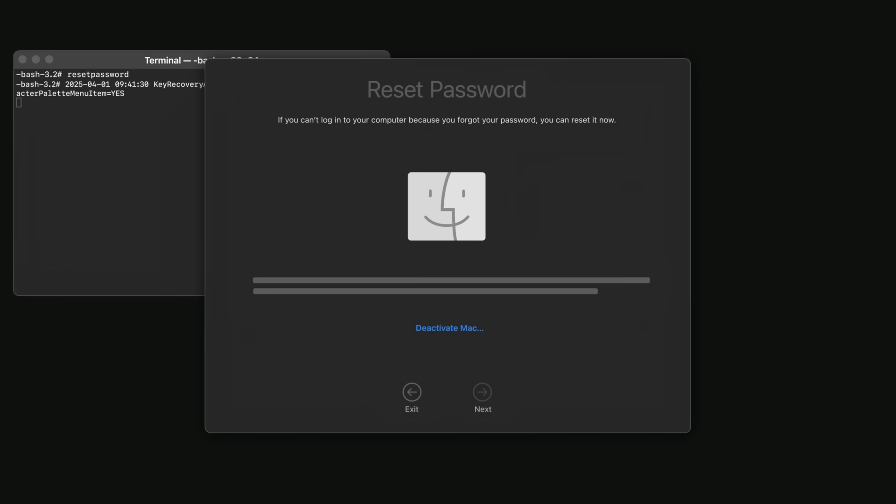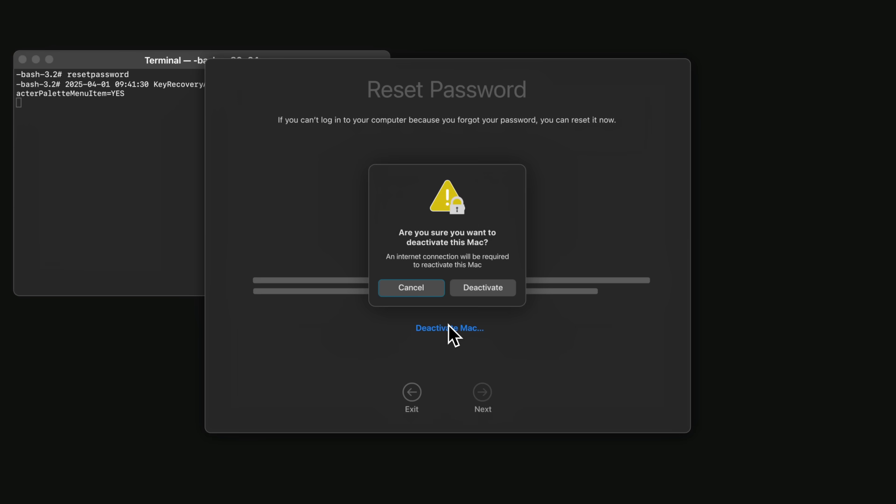Next, click Deactivate Mac and click Deactivate to confirm. This is temporary and does not remove or affect your data.